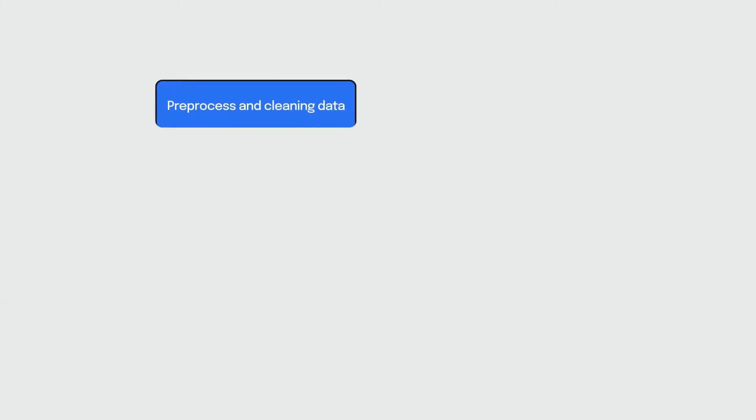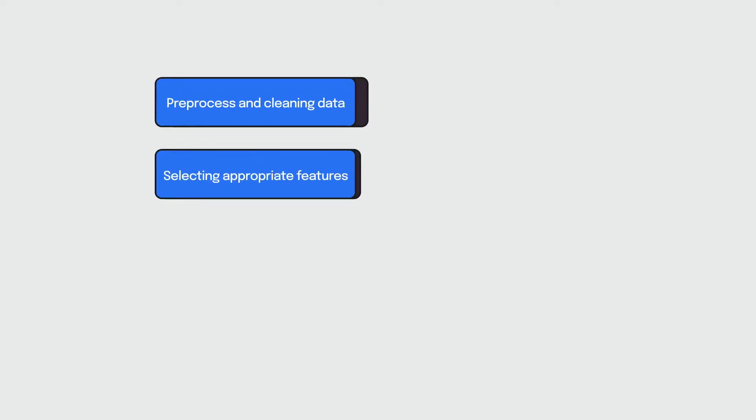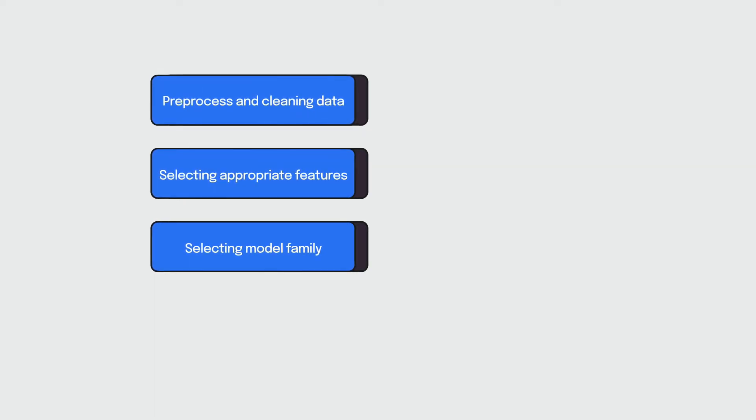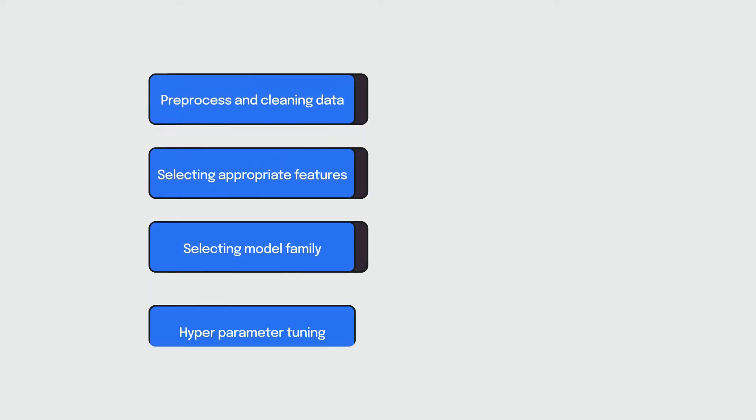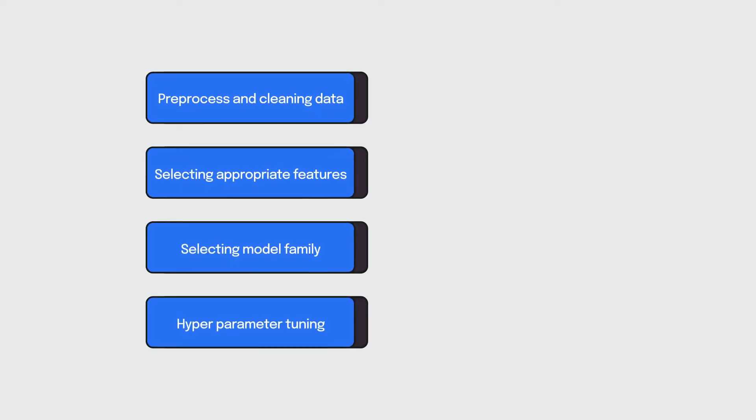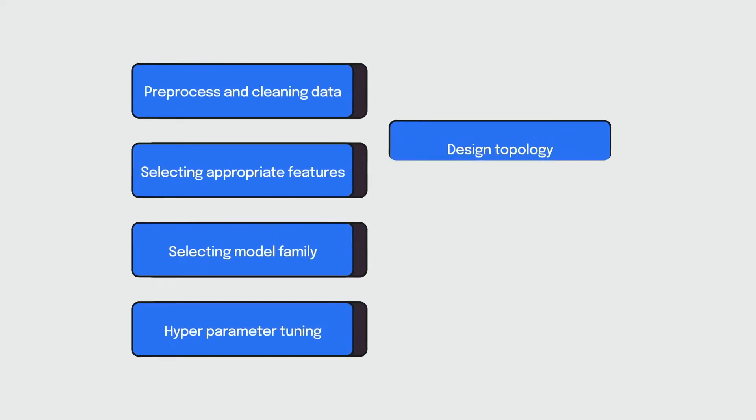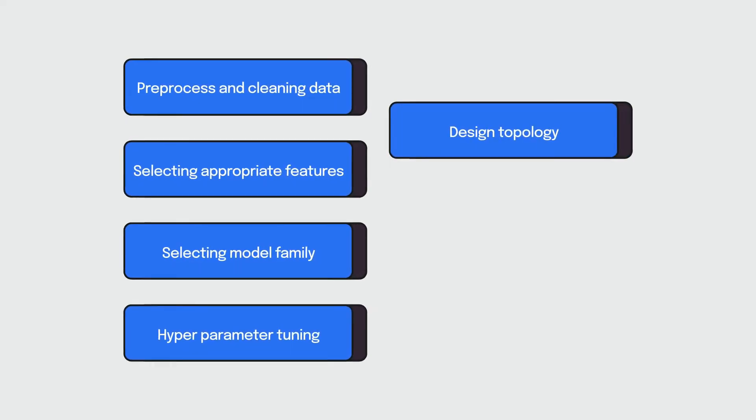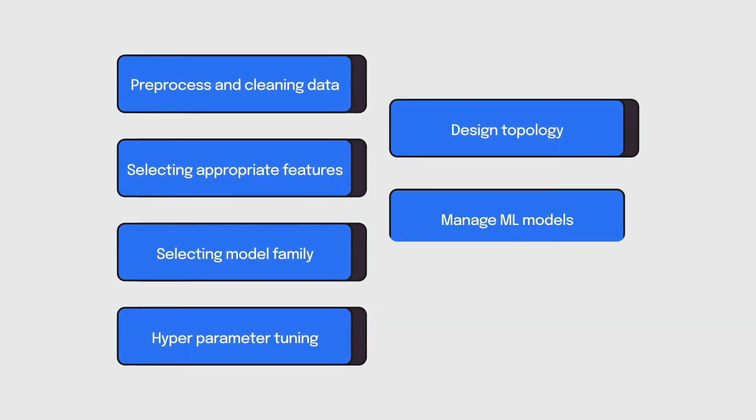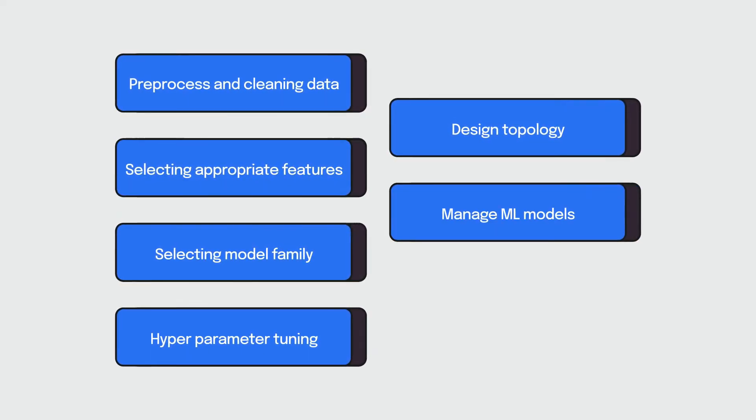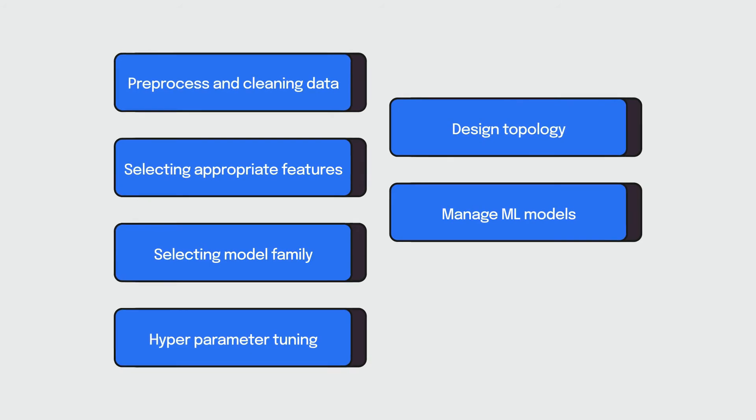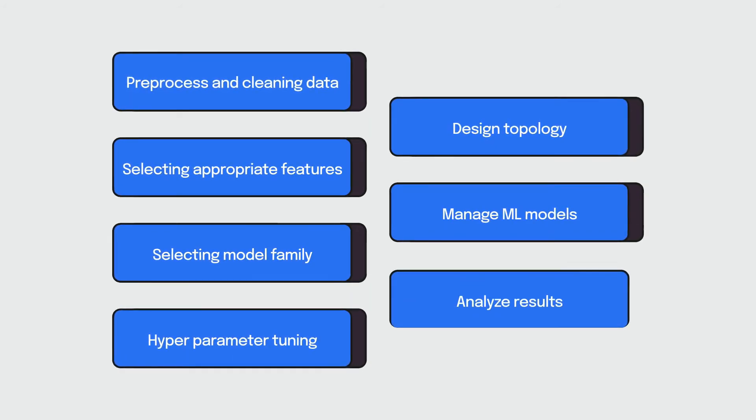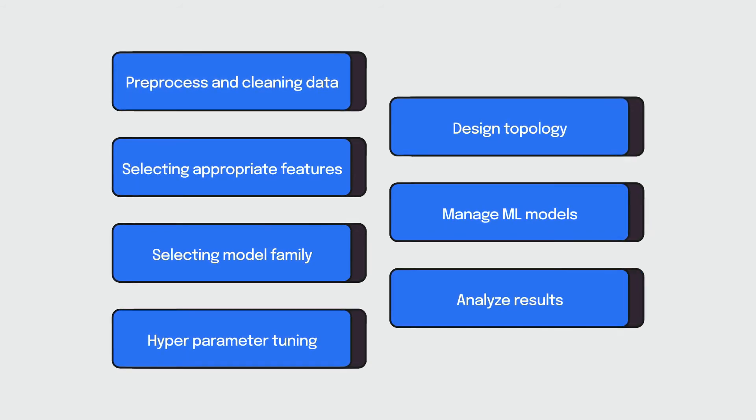Pre-processing and cleaning your data. Selecting and constructing appropriate features. Selecting an appropriate model family. Optimizing model performance using hyper-parameter tuning. Designing the topology of neural networks. Monitoring and managing the machine learning models. And critically analyzing the results obtained.